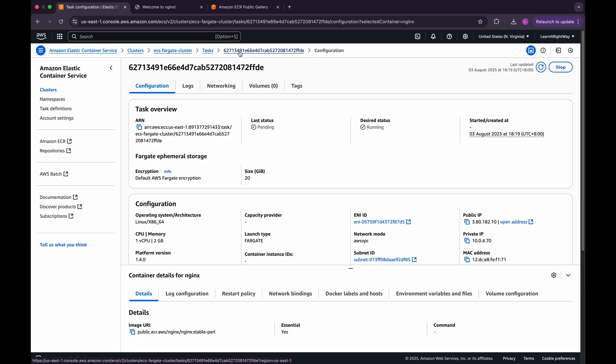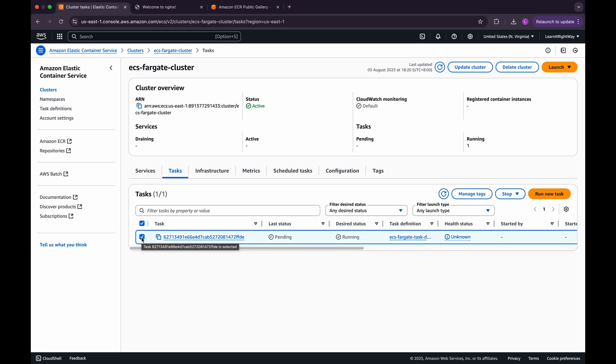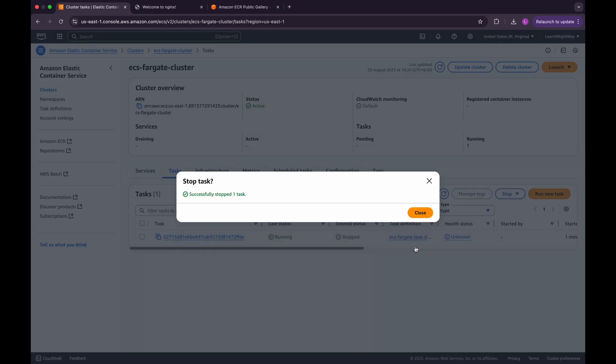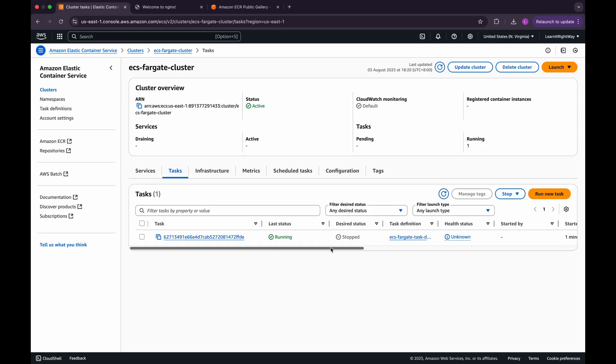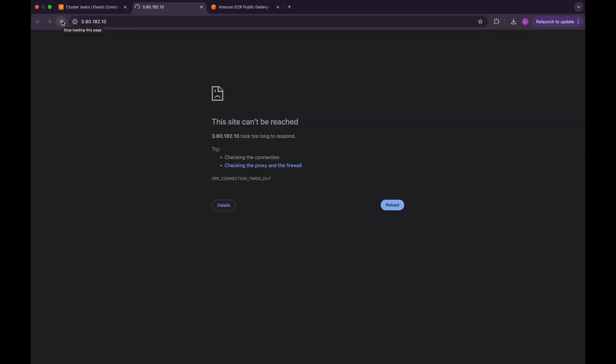Now, let's repeat the same test we did in our previous video. We'll manually stop this task and see if ECS spins up a new one automatically. Select the running task, then click on Stop Selected to stop it. Head back to the web page and refresh. As you can see, our NGINX page is no longer accessible.